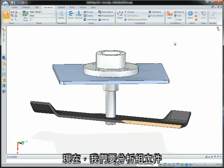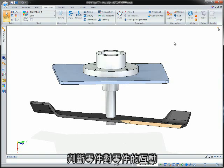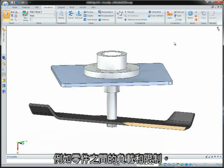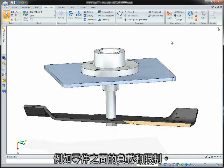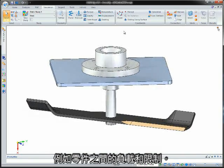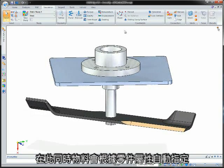Here, we're analyzing an assembly so the part-to-part interactions such as loads and constraints between them are determined. Also, materials are automatically assigned from part properties.